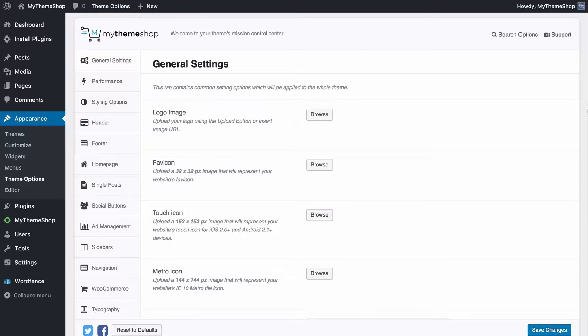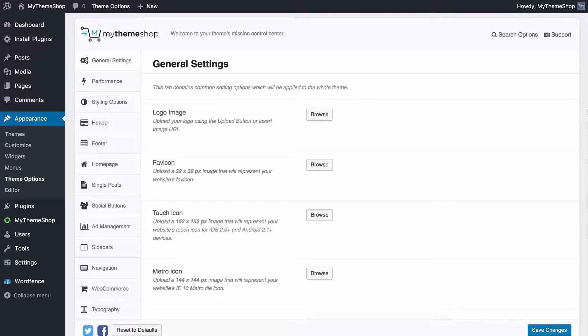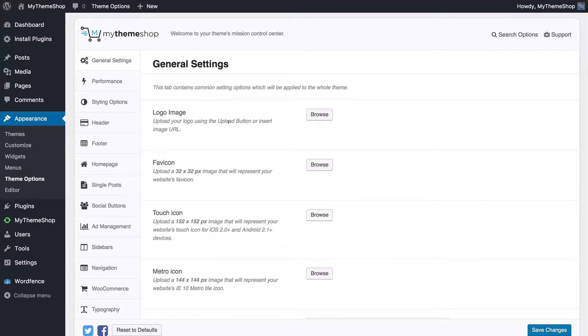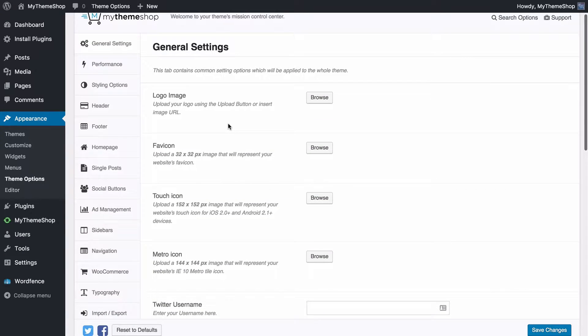Now adding any images to your MyThemeshop theme is very straightforward. With your theme installed you just need to head over to appearance and then theme options and anywhere that you have an image the process is exactly the same.